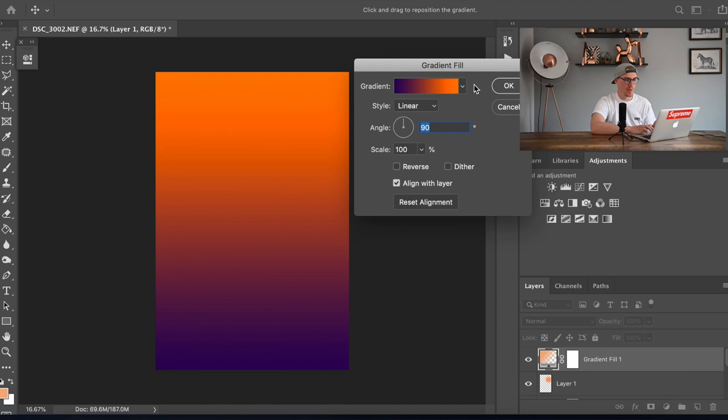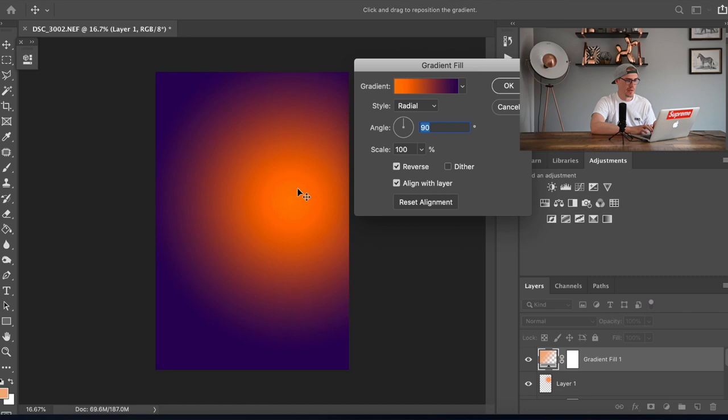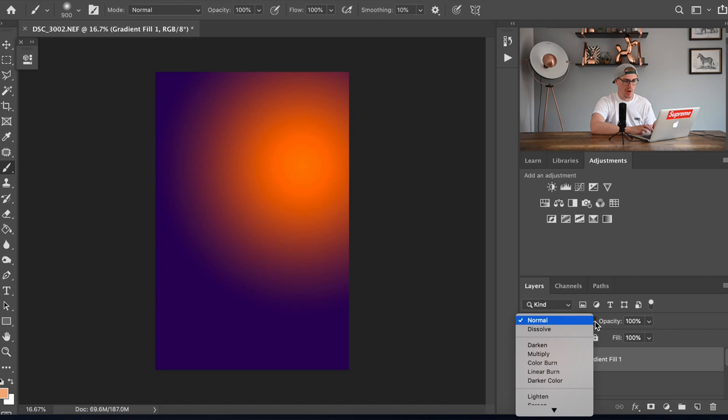Then we're gonna go on to radial so it's a circle and then you can just move that one around to where the sun was. You don't want the sun in the purple side, you want the sun in the nice orange side. Then we're gonna go okay and change the blending mode to lighten.